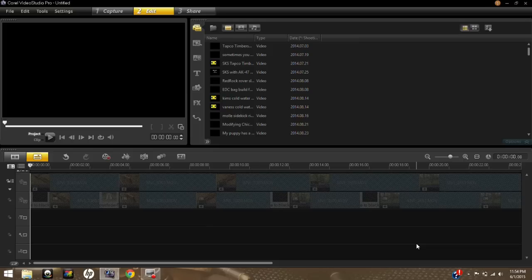Welcome back to Part 2 — video editing in Corel Video Studio Editor. If you missed Part 1, I'll have the link in the description box below. That covered basic editing in Corel Video Studio Editor and gives you the basics of getting started.